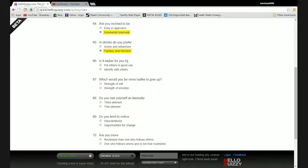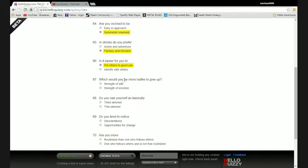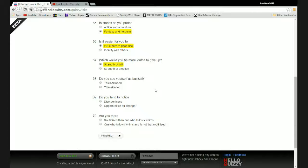Is it easier for you to put others to good use or identify with others? I would rather put them to good use. You're all my pawns, you can die for me. Which would you be more loath to give up: the strength of will or the strength of emotion? I would not want to lose my strength of will.